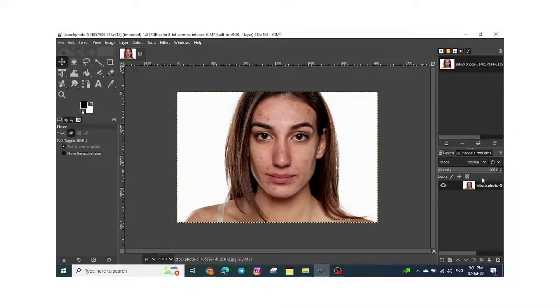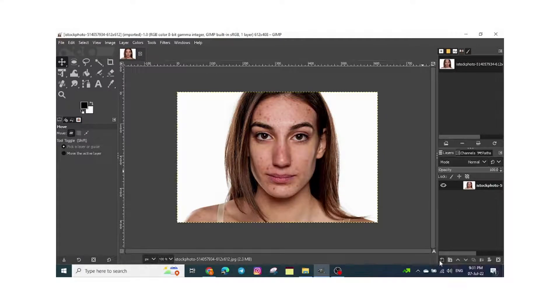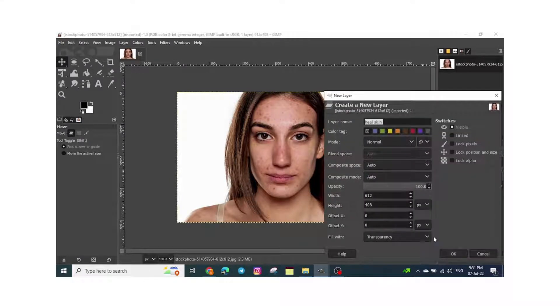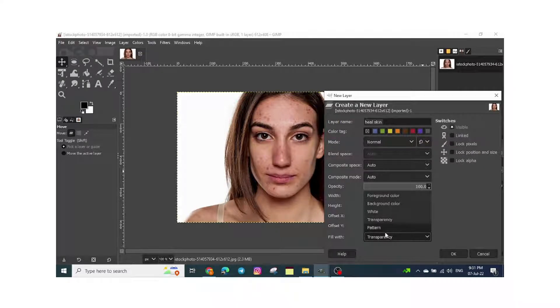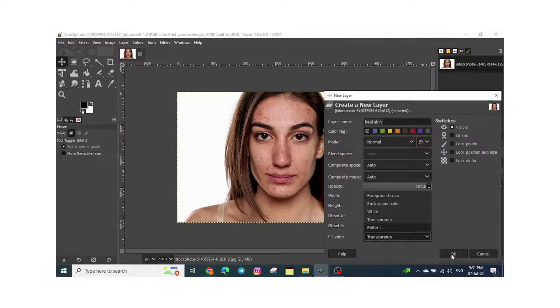Create a new layer. Click on this and make sure that the visible option is already chosen. Here, fill with transparency. If it's another option, you need to change it to transparency, and then click OK.